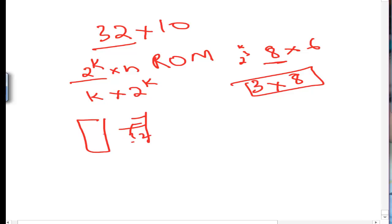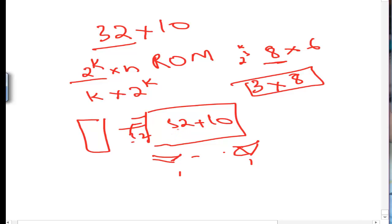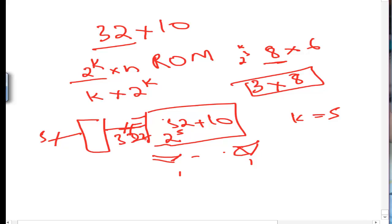For a 32×10 ROM, the decoder has 32 output lines, and there are 10 OR gates. Now, 32 equals 2 raised to power 5, so k equals 5. That means the decoder will have 5 input lines and 2 raised to power 5 = 32 output lines.